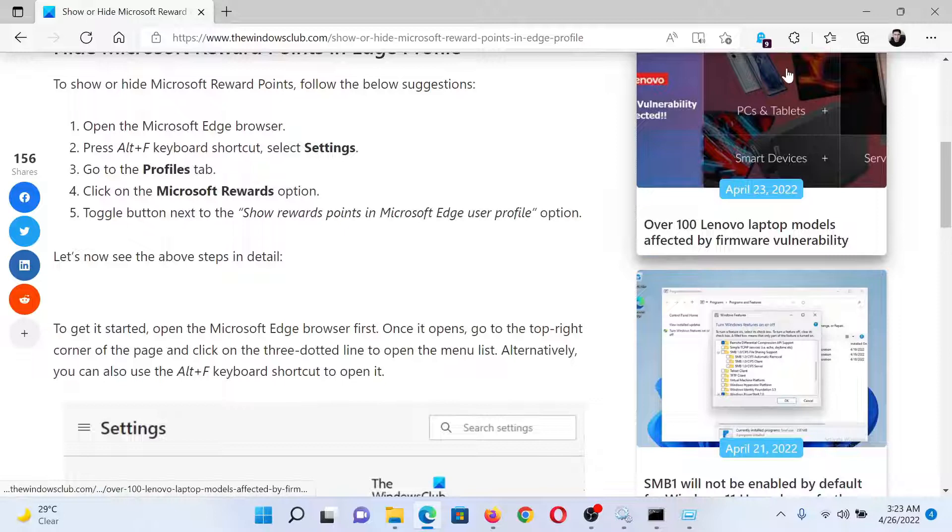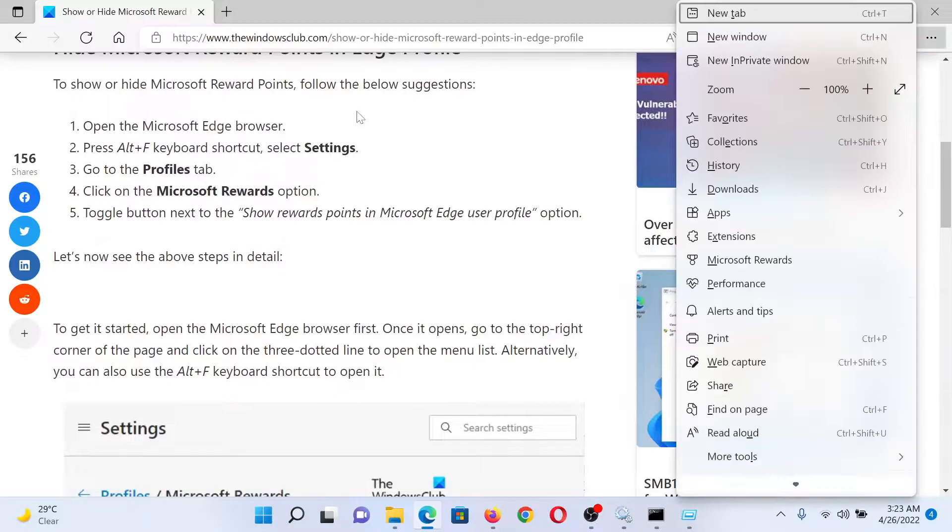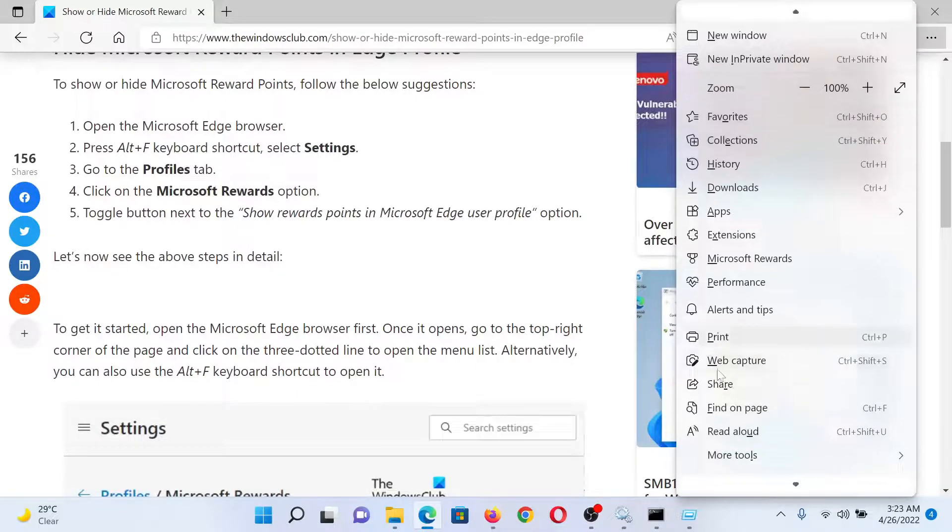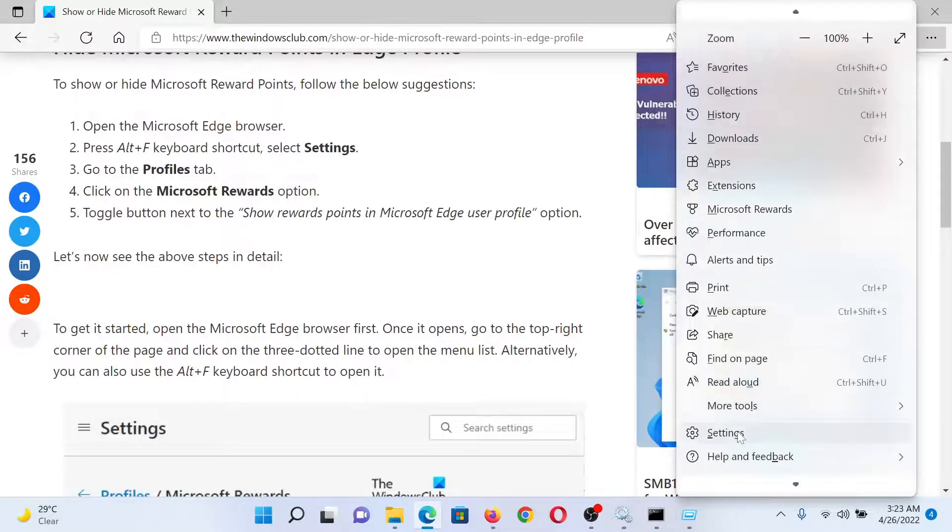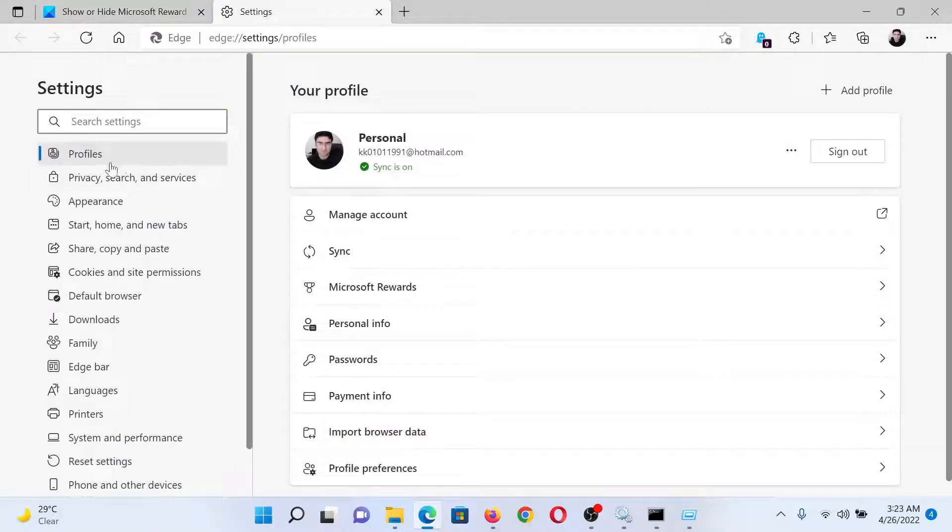First of all, open the Microsoft Edge browser. Then press the Alt key and the F key together to open this menu. Scroll down and click on Settings. In the Settings window, we will go to the Profiles tab on the list on the left-hand side.